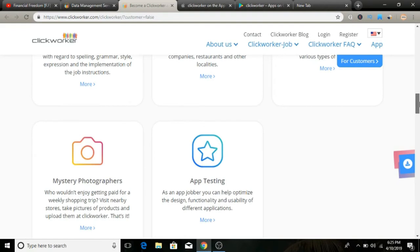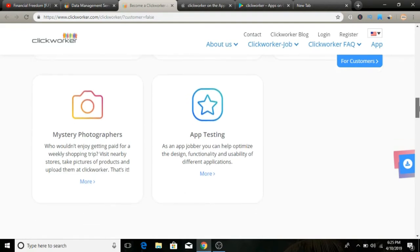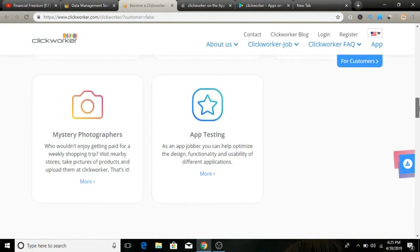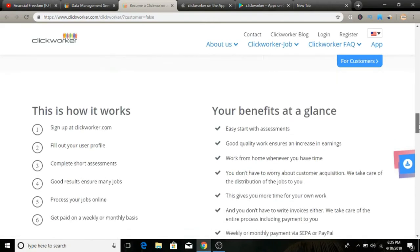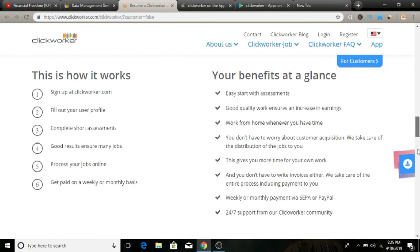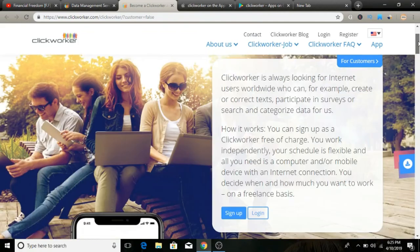This is a legitimate company—it's been around since 2005. This is a great way you can earn some part-time supplemental income working from home. You're really not going to make a full-time income. You can surely make money with Clickworker, but it takes a lot of time and effort to do so.